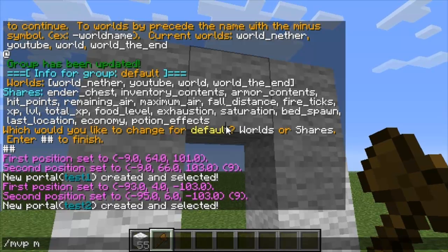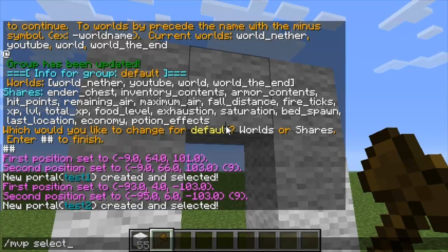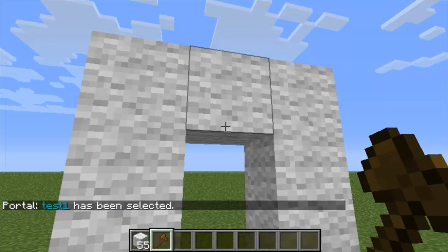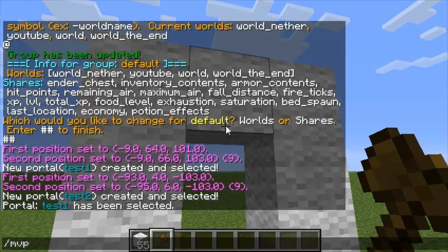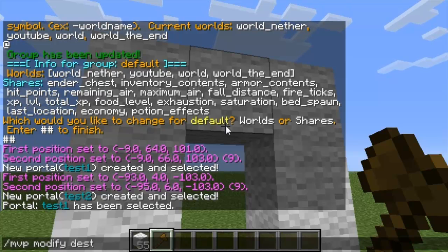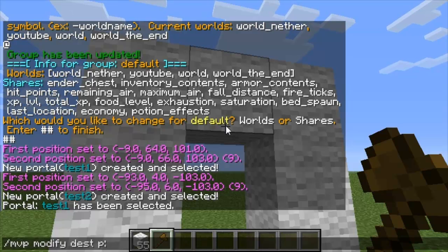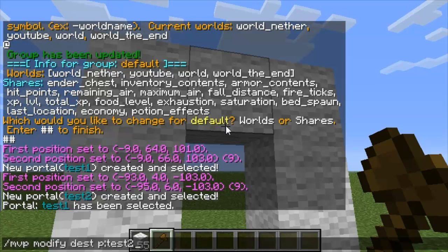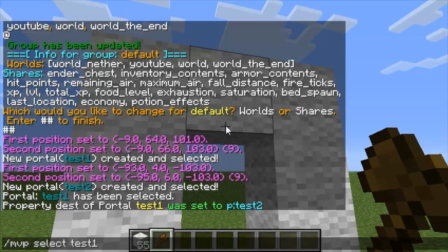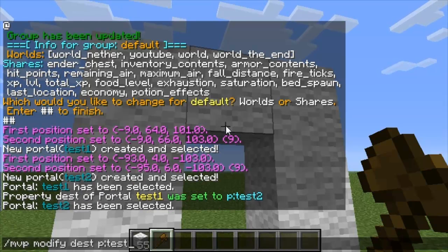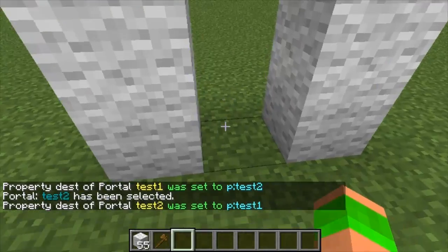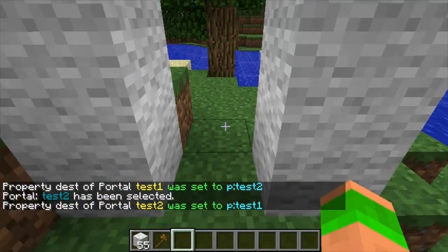Then what I have to do is link the two portals. I do /mvp select and then select one — first I'll select test1. Then /mvp modify dest, and then you just do p. followed by the name of the portal. This means it teleports to a portal. If you do w. and then a world name it would just teleport to the spawn of that world. As you can see, I've linked the two portals now.